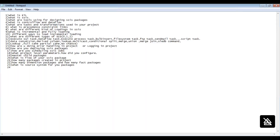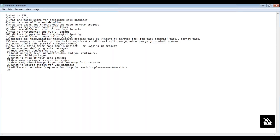What are the different containers? There are Sequence Container, For Loop Container, and For Each Loop Container. Inside the For Each Loop Container, what are the enumerators — For Each File Enumerator, For Each ADO Enumerator, and Object Enumerator?